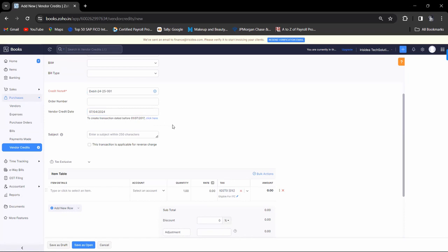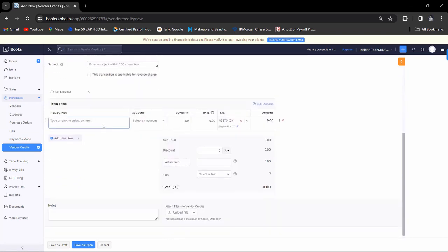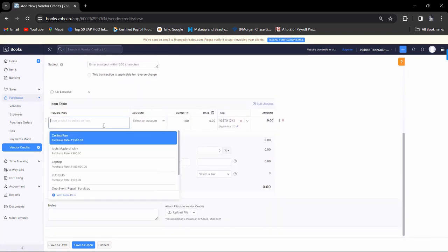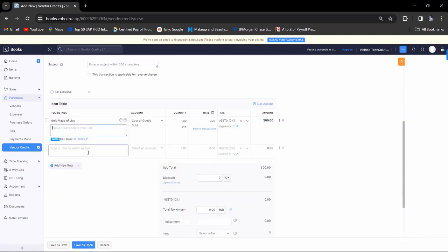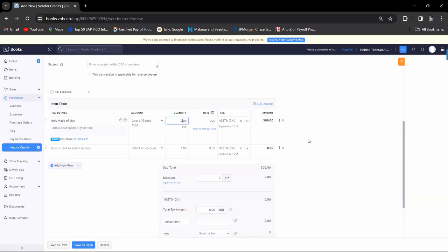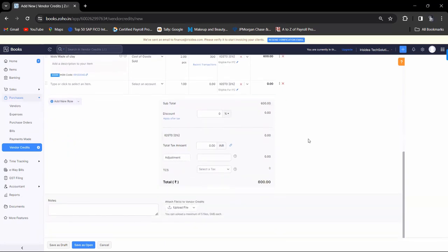You can select the date, item, and how much quantity you are going to return. Then you can save as open.